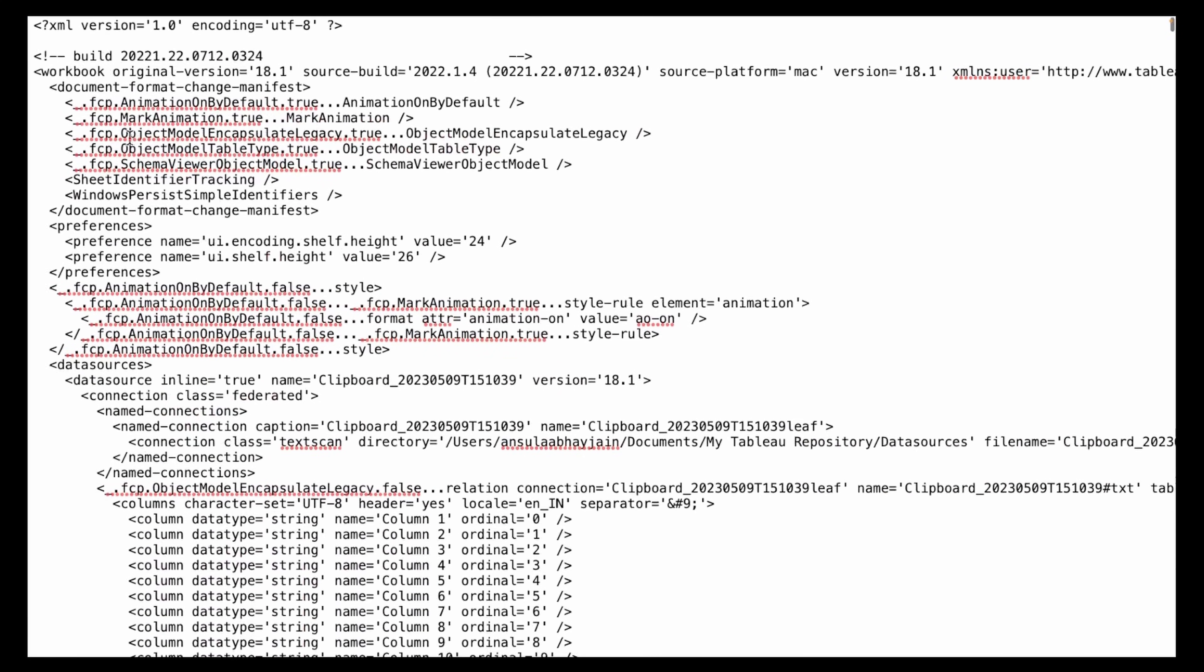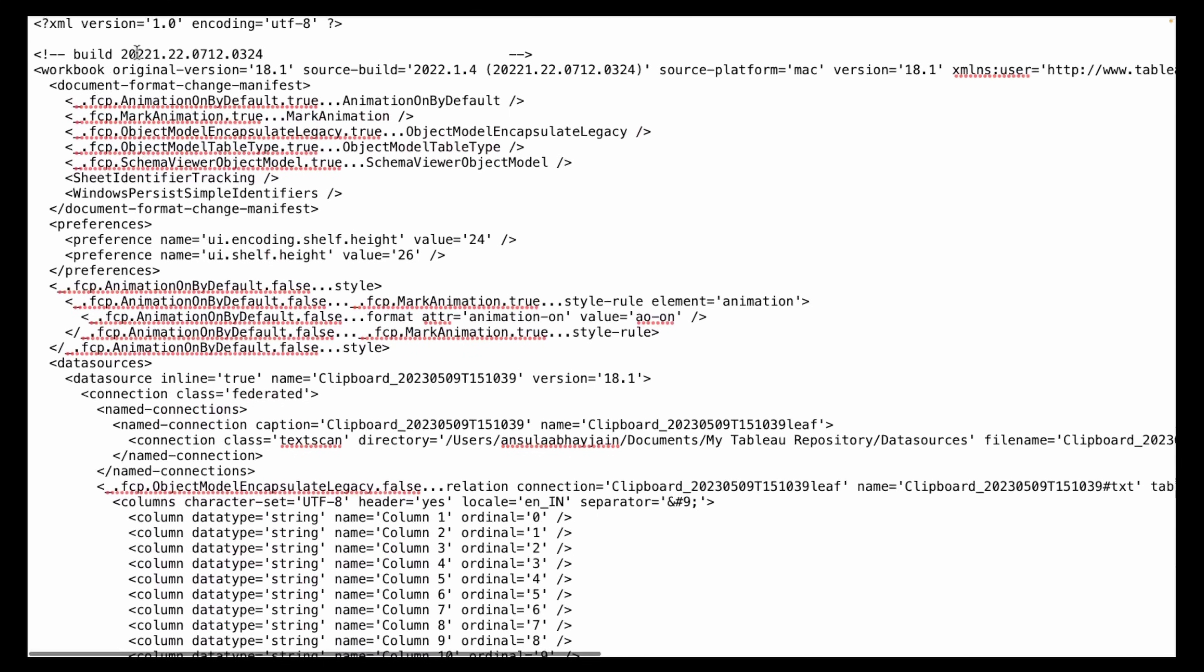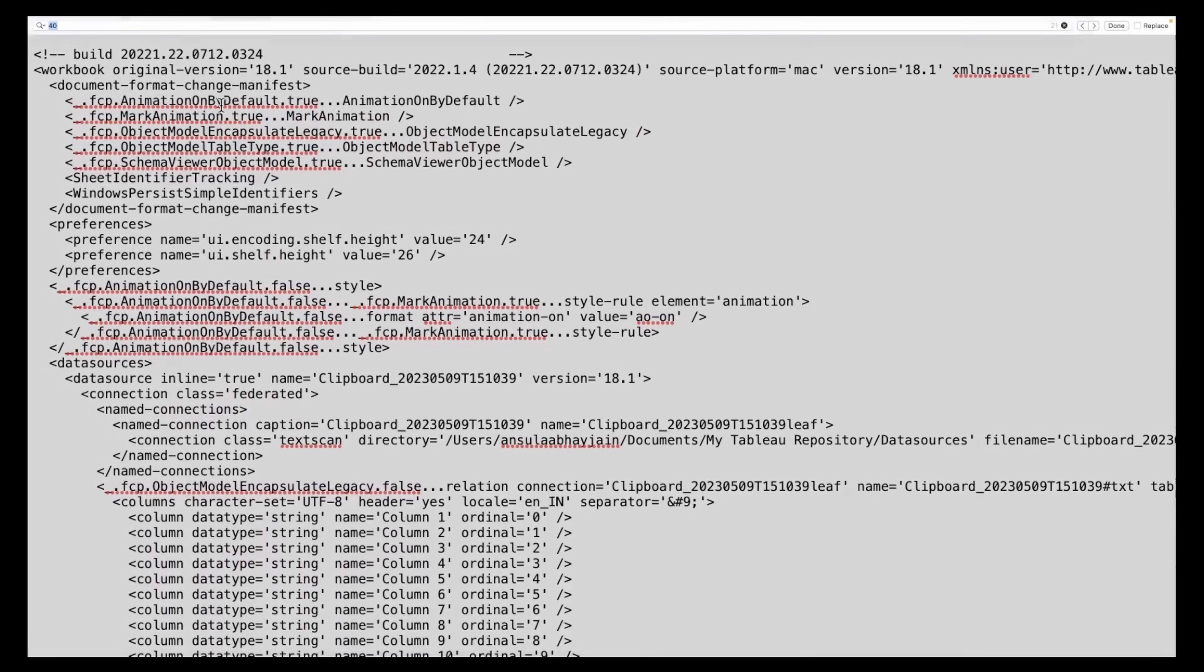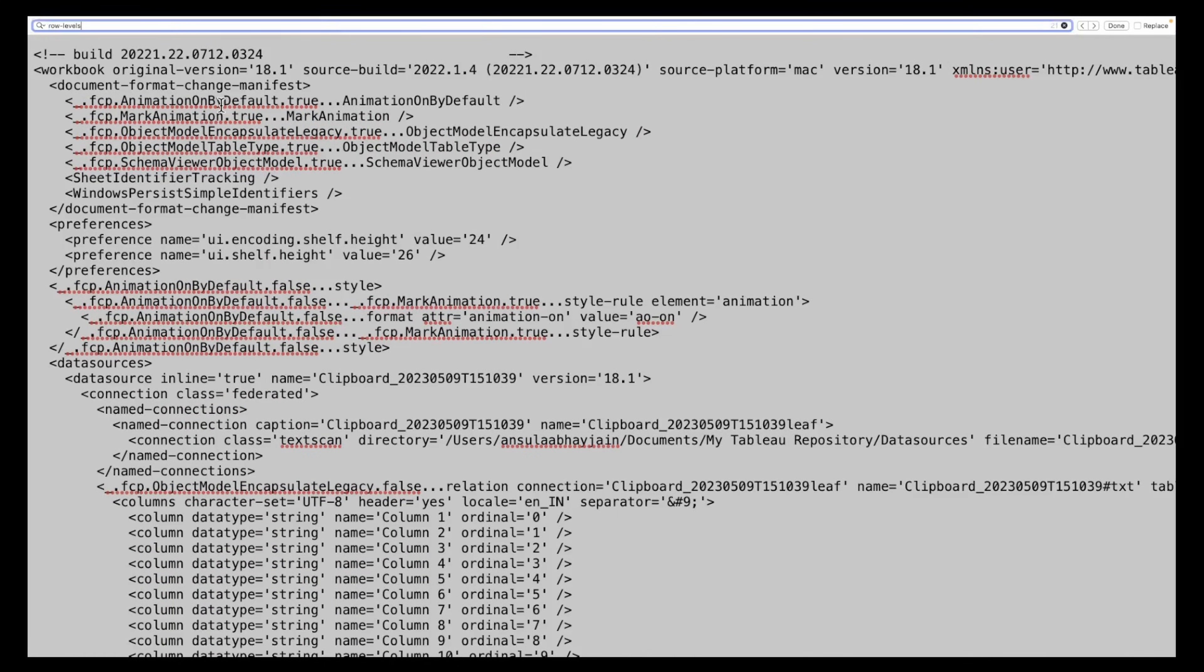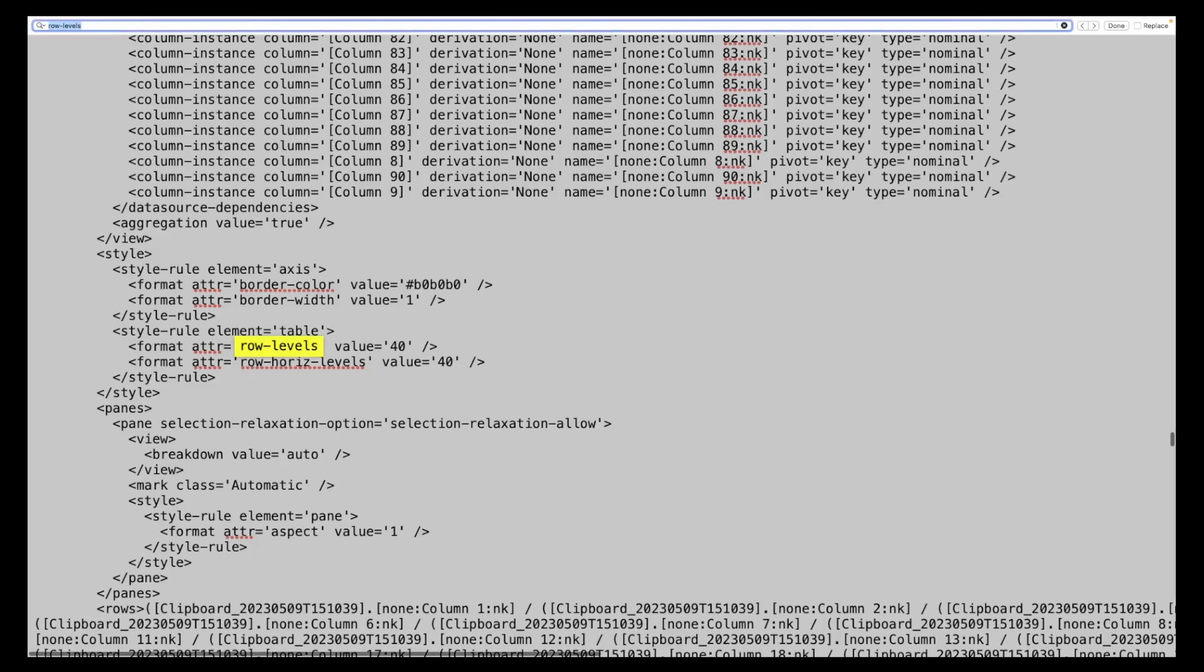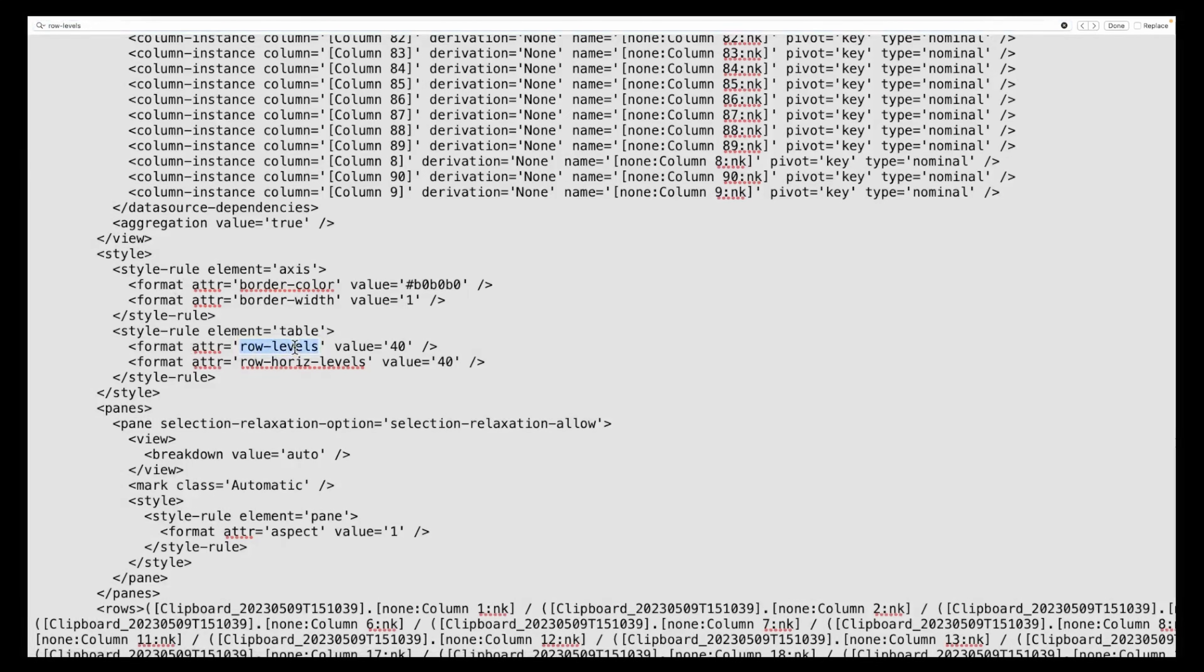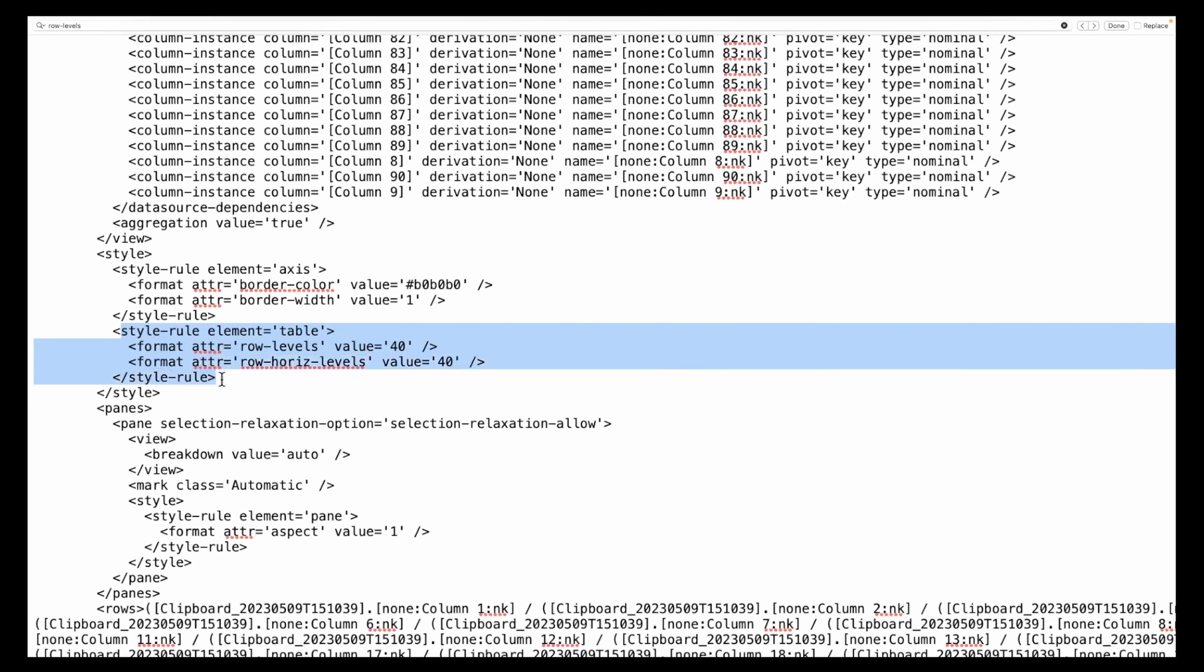Now if this is a huge file which is an XML file as you can see, you can just do a ctrl+f of row-levels in this file and you will find this style rule element which is for tables, which has two format attributes for row level and one for row horizontal level.